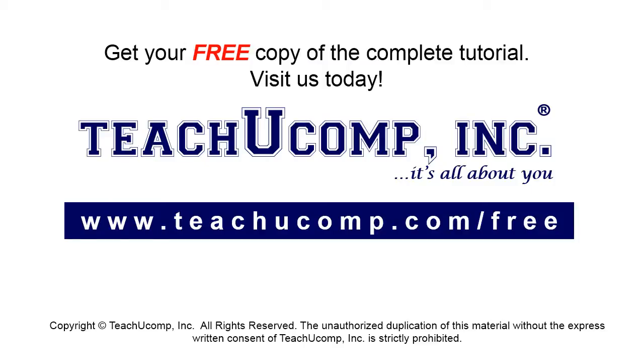Get your free copy of the complete tutorial at www.teachucomp.com/free.